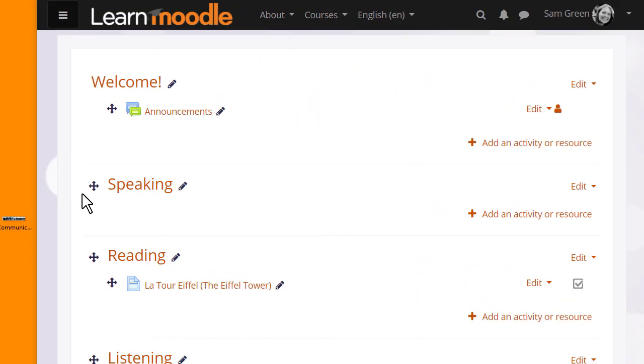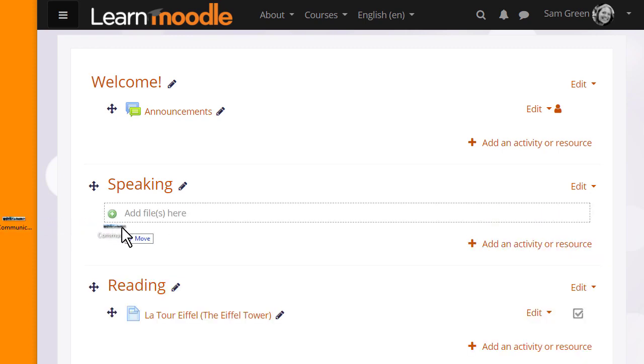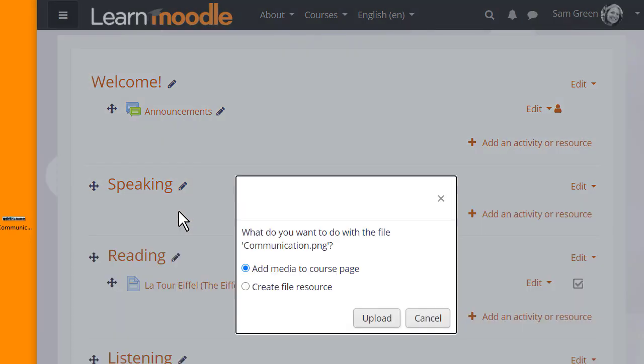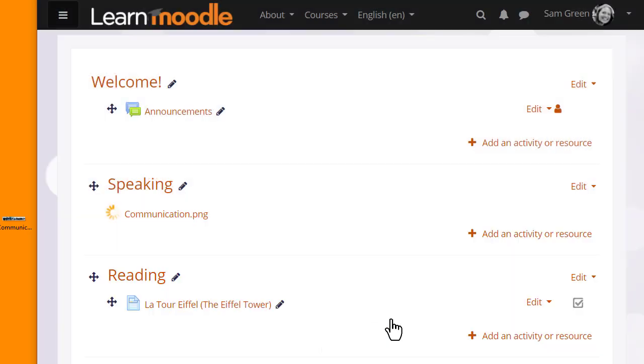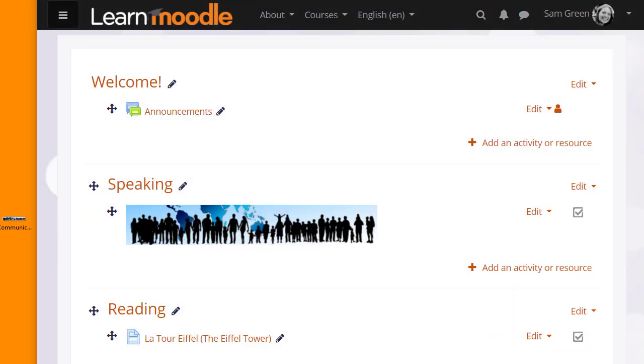Finally, if you want to add an image directly on the course page, you can drag and drop it. Click into the dots where you want to display it and when the message appears, choose add media to course page. Moodle will display your image in a label and we explore more features of a label in another video.